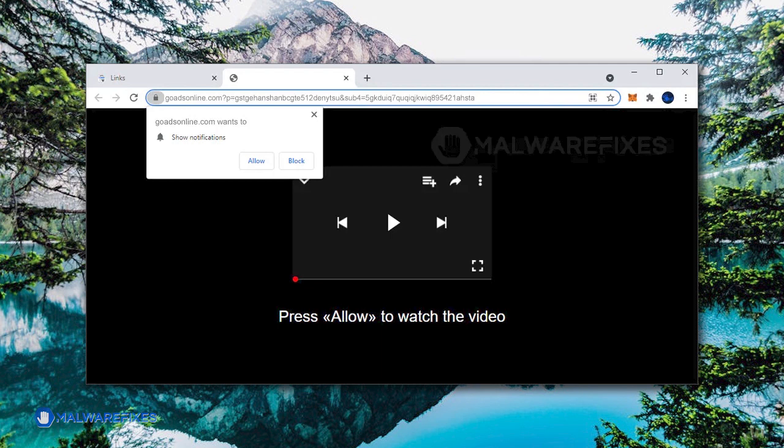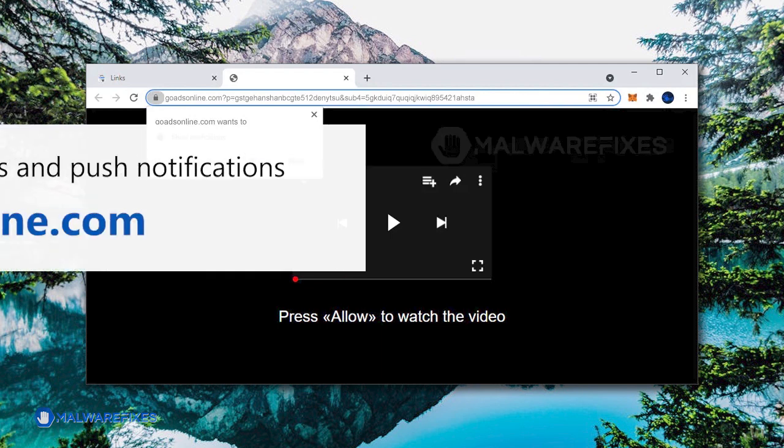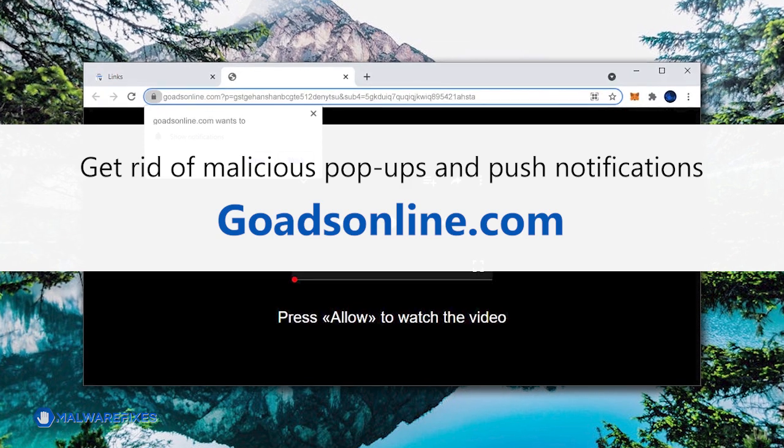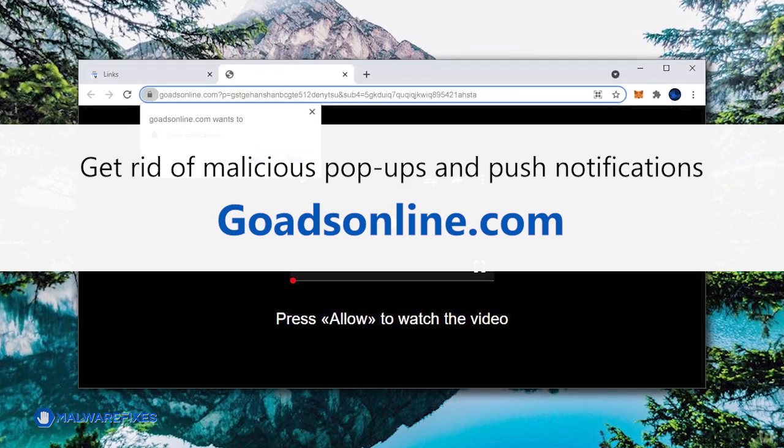we will guide you through the entire process of removing malicious push notifications and pop-ups from GoatsInLine.com.